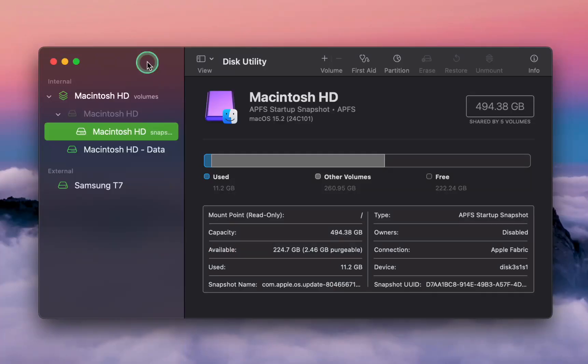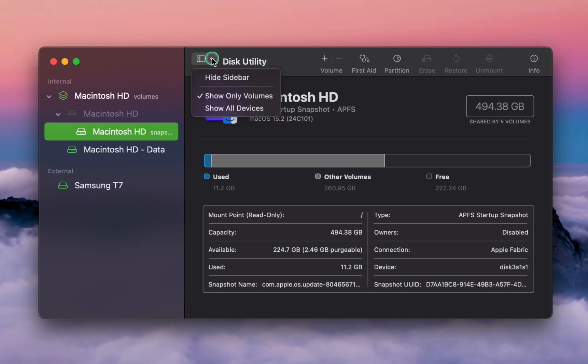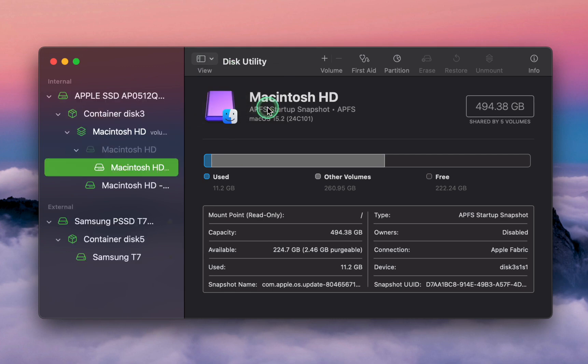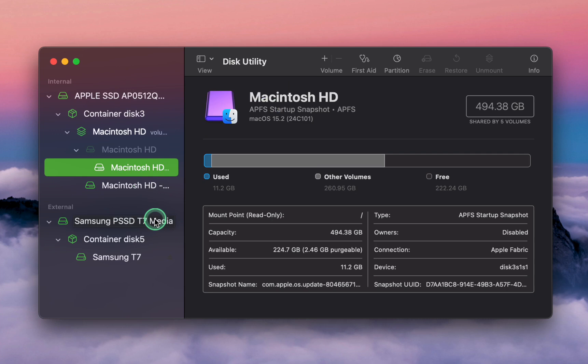In Disk Utility, click the View icon and ensure that Show All Devices is selected. Then, navigate to the left sidebar and click on your external drive, which is the top level drive under external.